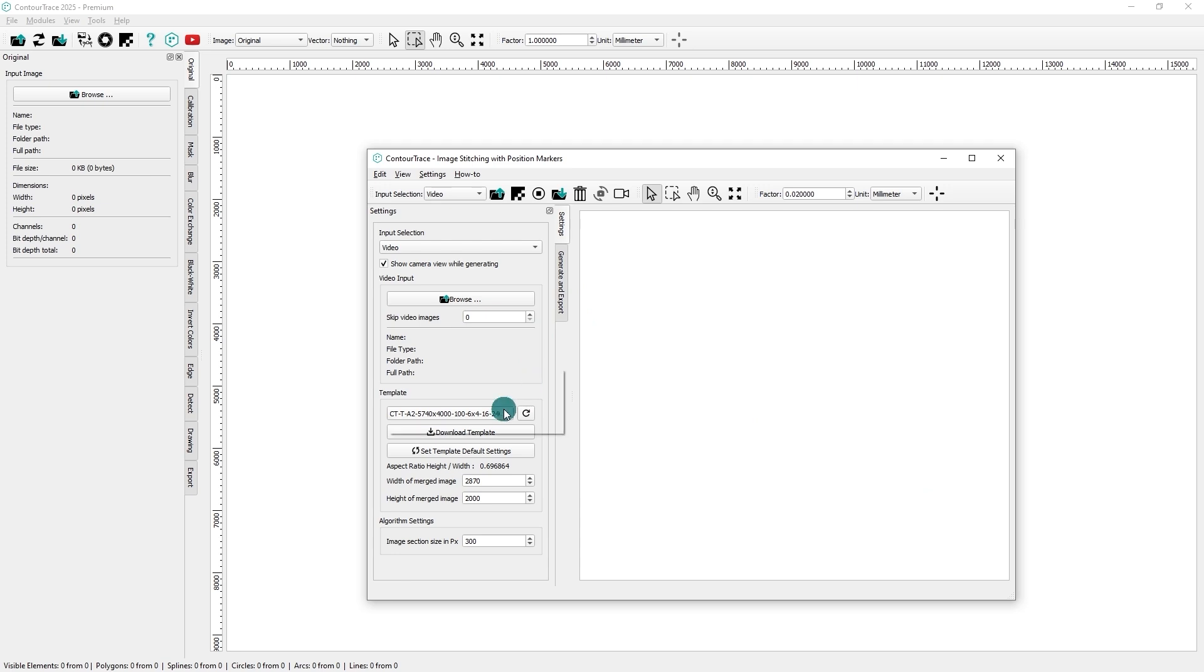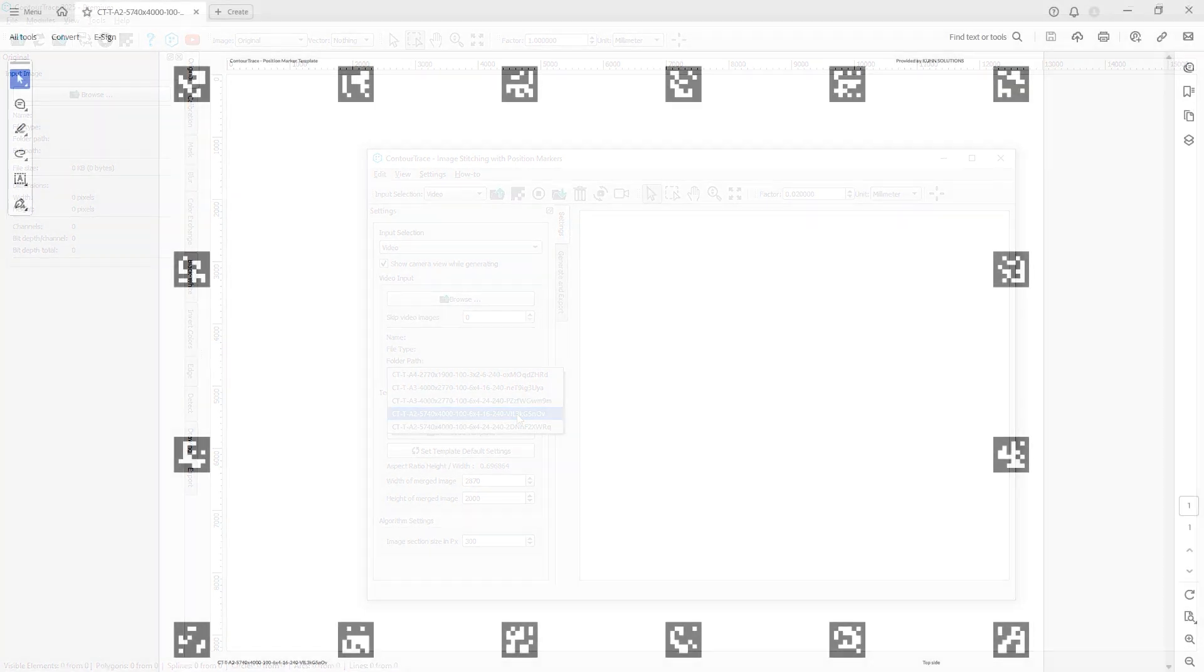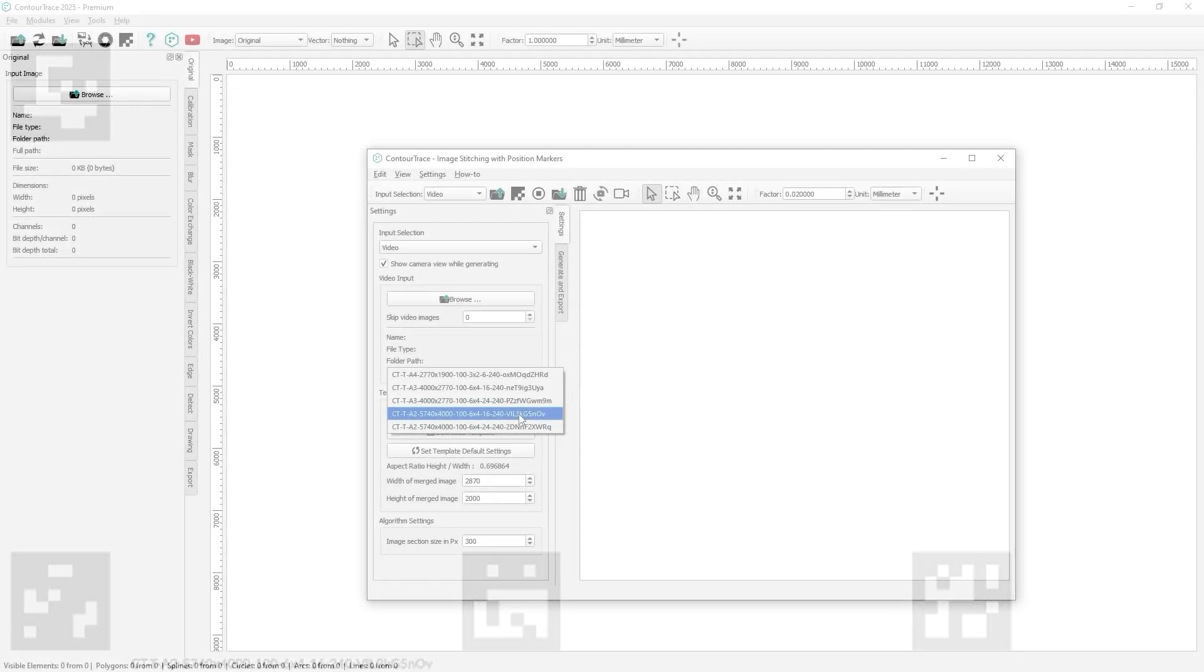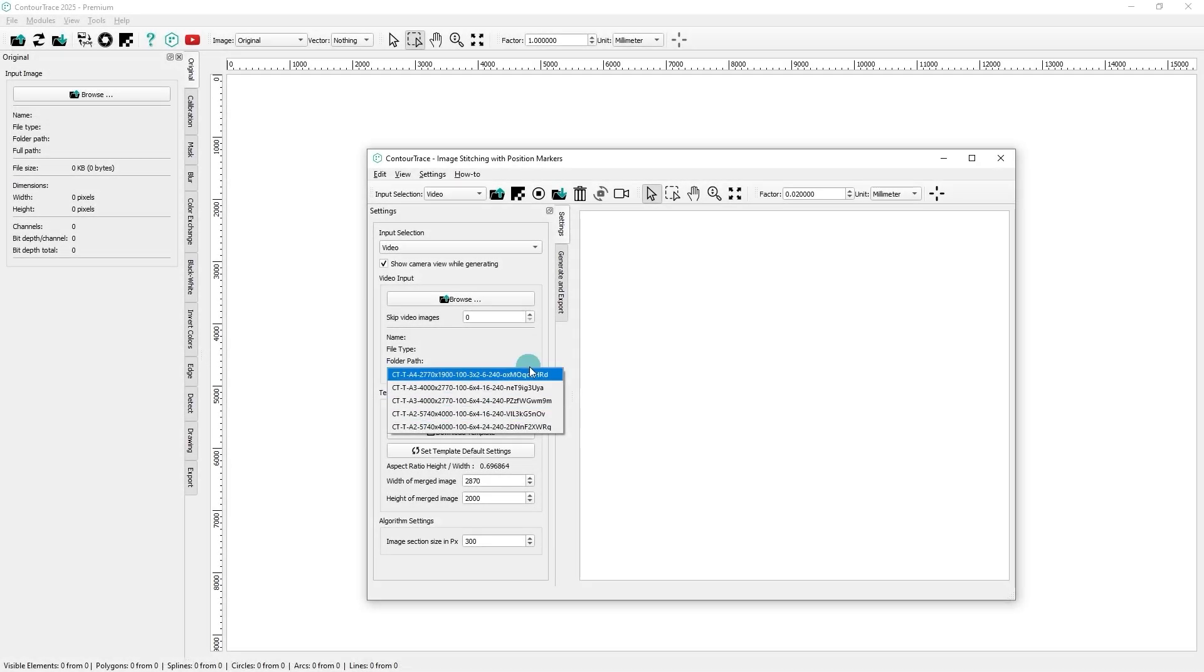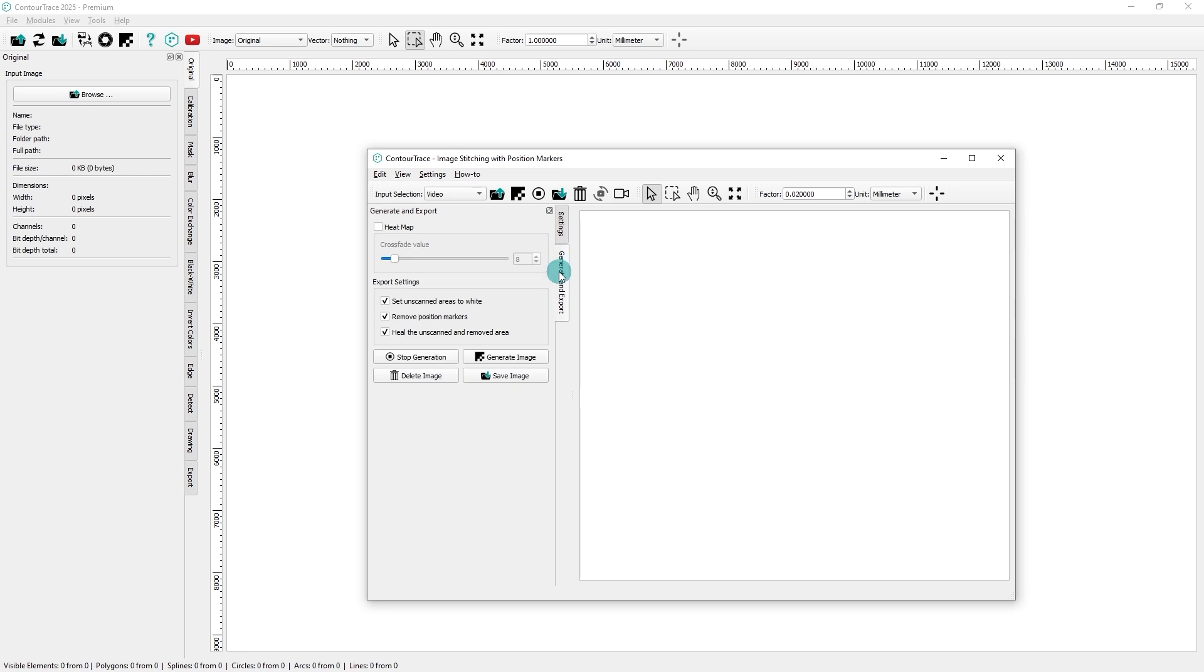Regardless of the input method, it's important to use the same position marker template that was used during object scanning. You can confirm this by checking the template ID, located at the bottom left corner of the template. Once selected, click the Generate Image button to start the image stitching process.